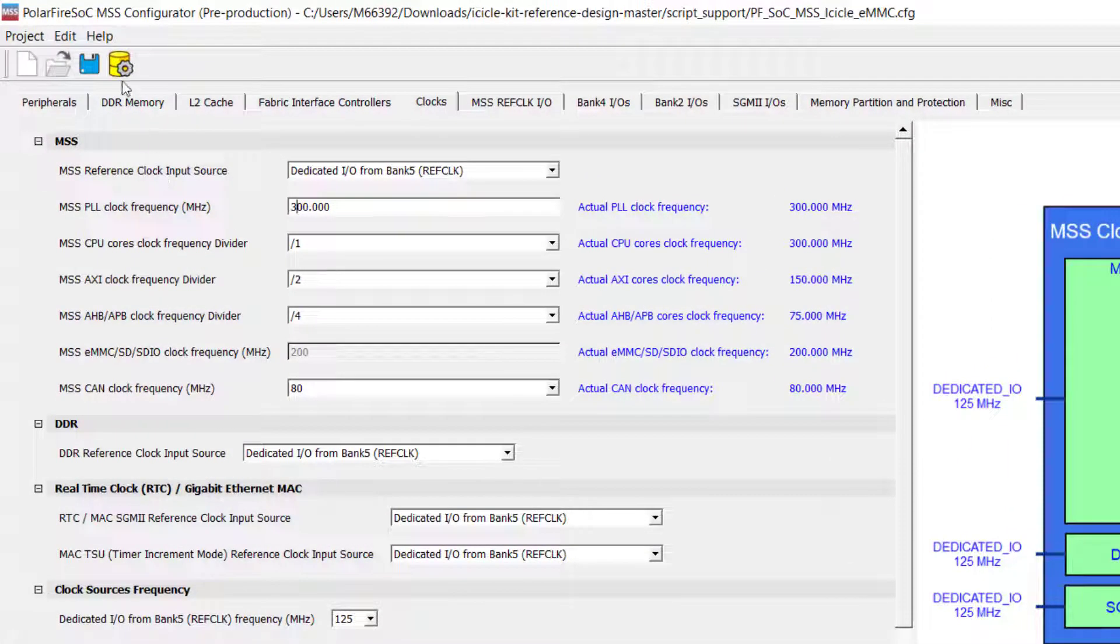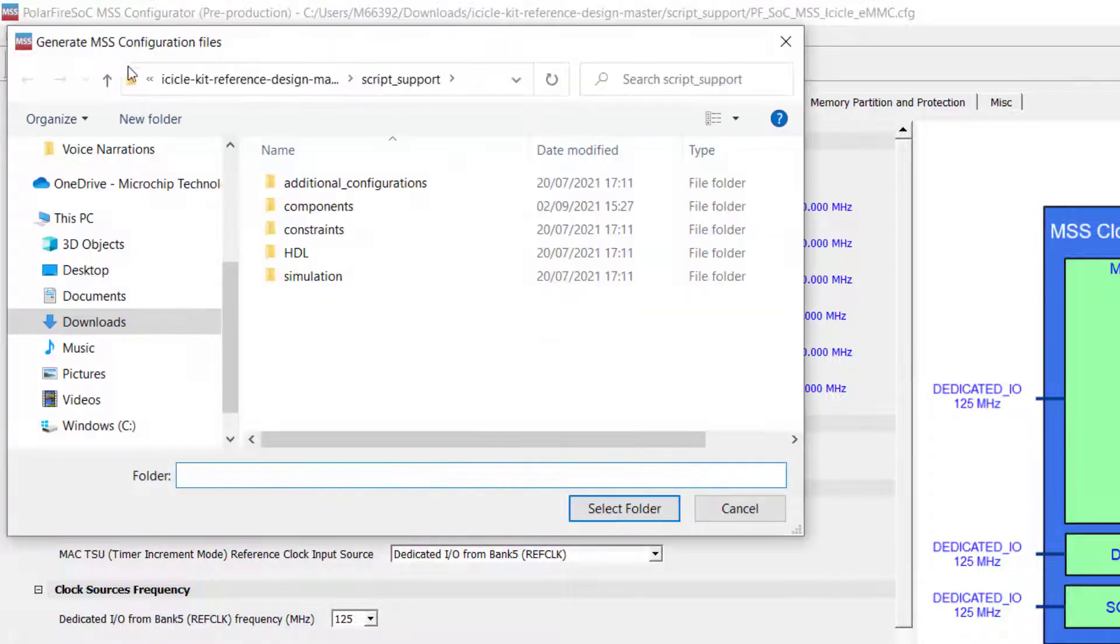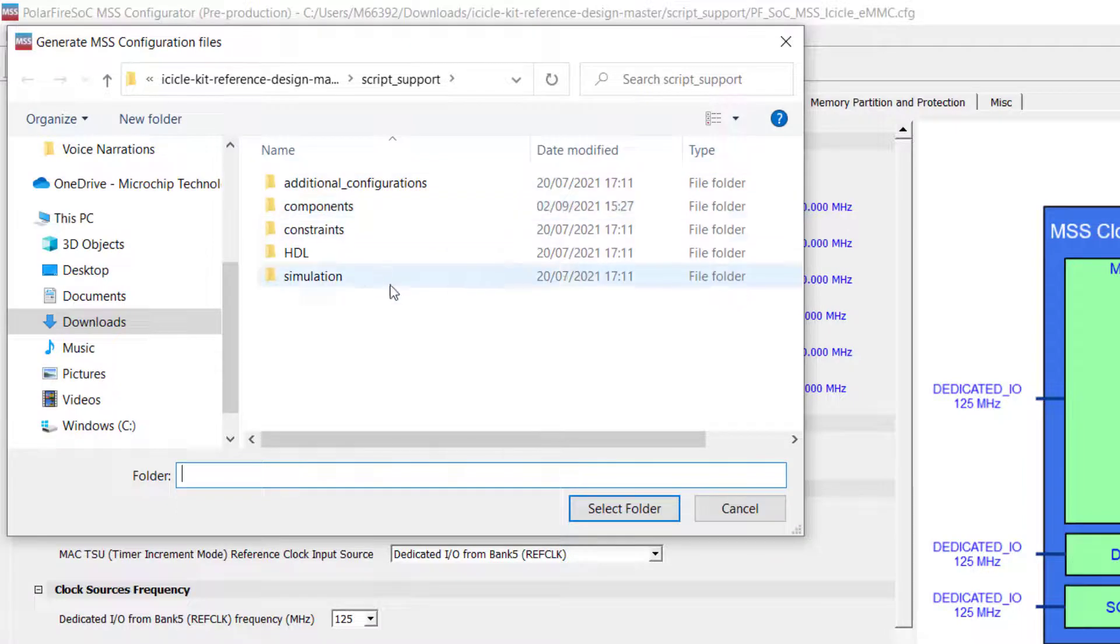And here we will change the MSS PLL clock frequency from 600 MHz to 300 MHz. Once you've done that, click the yellow cylinder at the top to generate the output files.